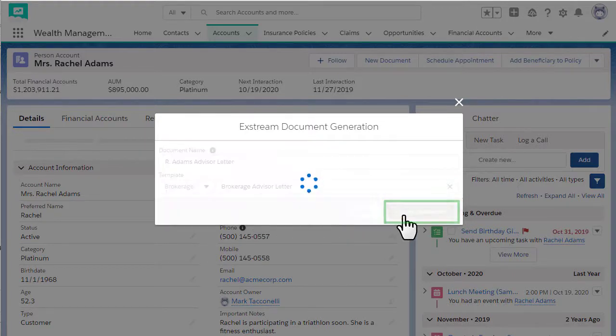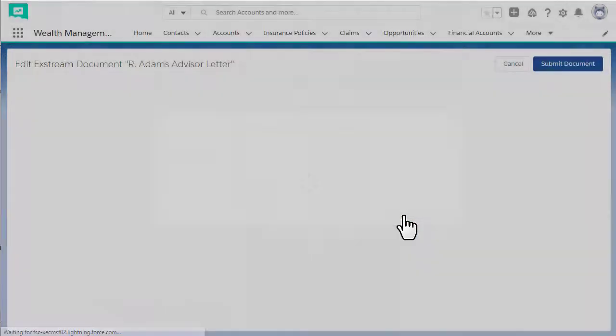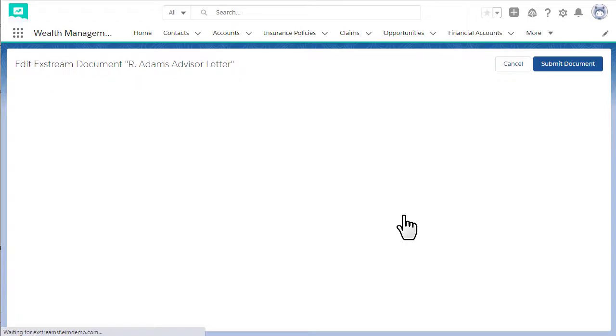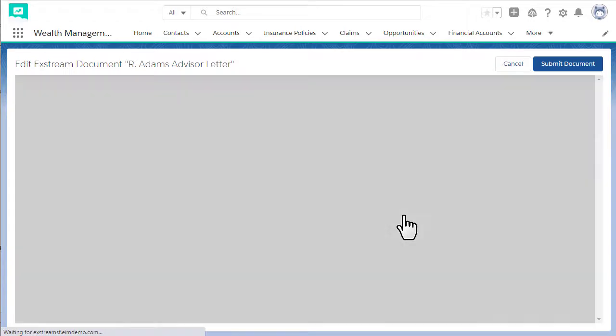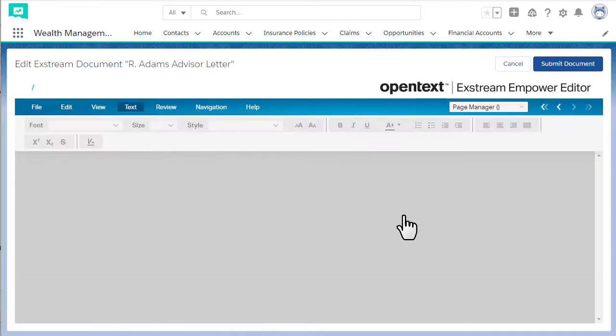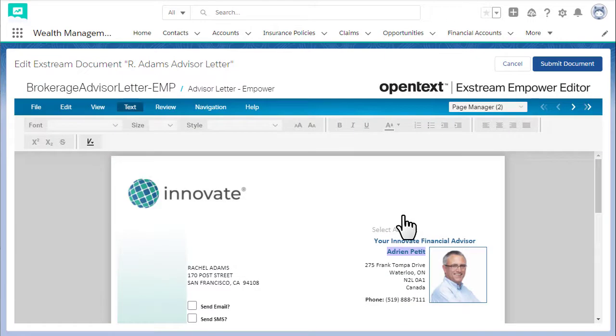Finally, create the document. Depending on the template, the document is created immediately or, like in our sample, the document is opened with Empower Editor first.